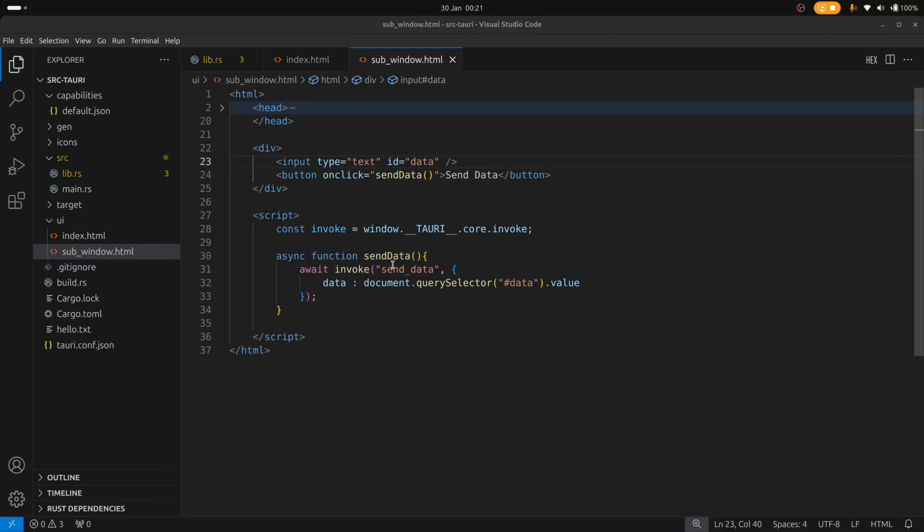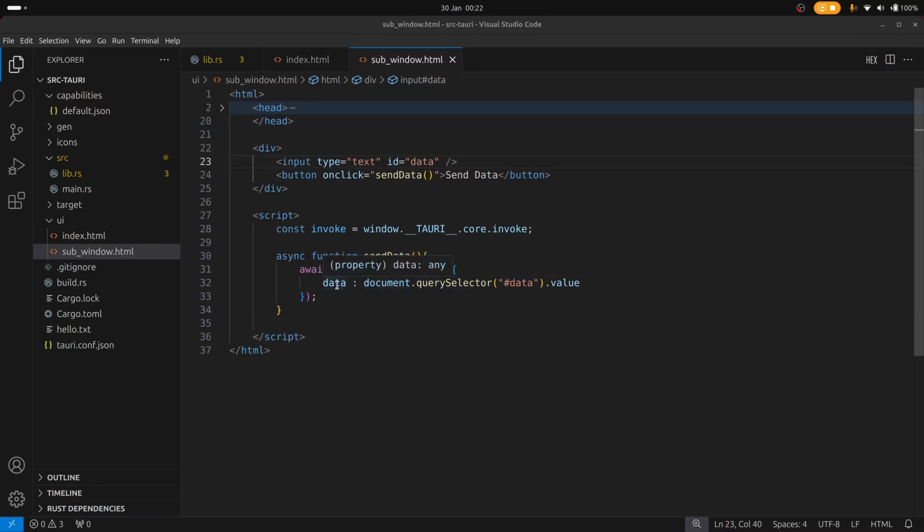So I've created a send data JavaScript function which is essentially going to invoke the Rust send data function. And it's going to provide the data from the text field as an argument. And the name of that argument is data.